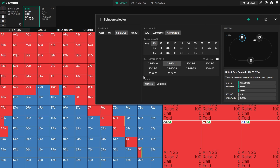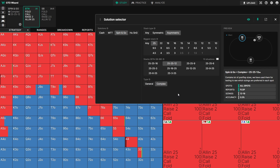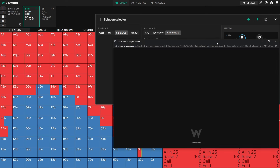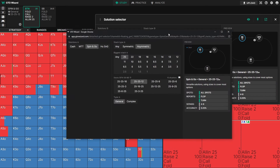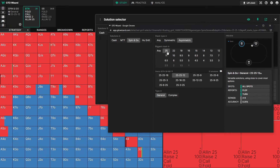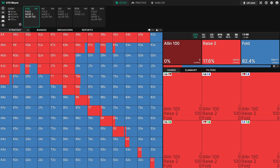We also have different types of solutions — the complex solutions contain a lot more bet sizes and are often used to determine how we should simplify into the general solutions. With all that said, you can actually pop the solution selector out into a separate window. If you have another monitor, you could put it on another screen and quickly switch between solutions to compare and contrast them. Let's go back to cash games.